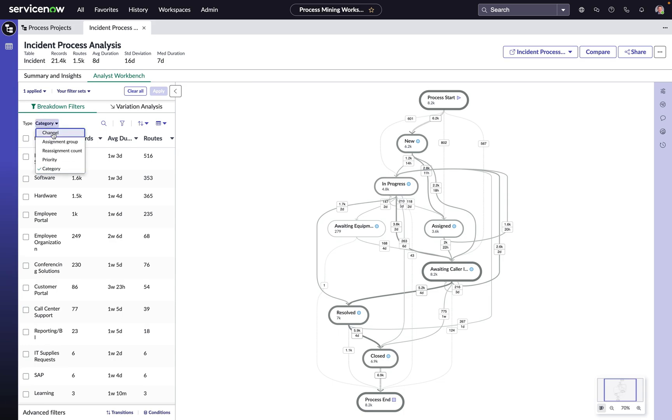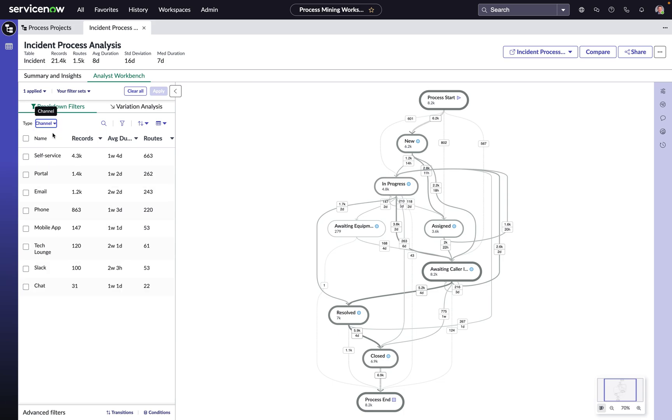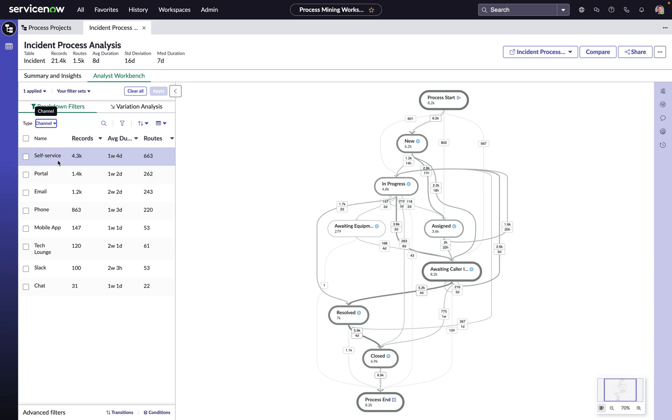Very often when we start thinking about things going into the awaiting caller info state, we can start to look at, or we should start to look at, the intake channel. Because if we can improve that intake experience, perhaps we can reduce the need to go back to the user for additional information. So what we can see here is that we have a large volume of the incidents that are going into the awaiting caller info state coming from self-service and portal.